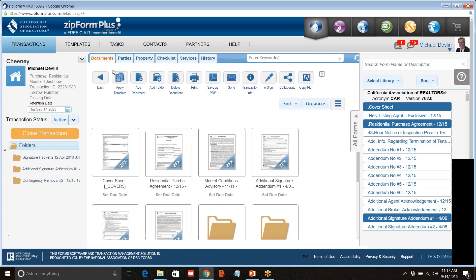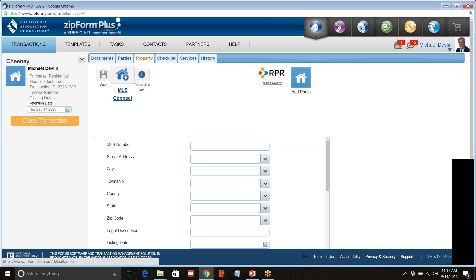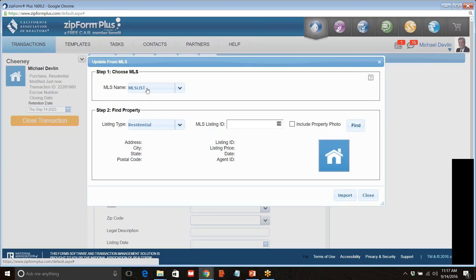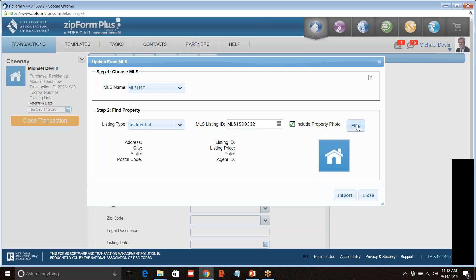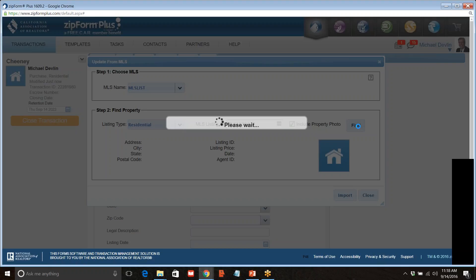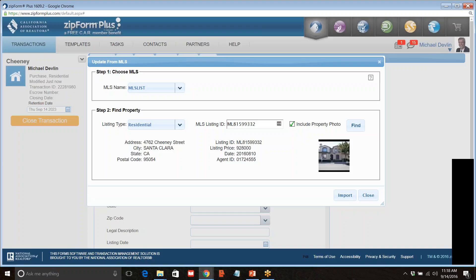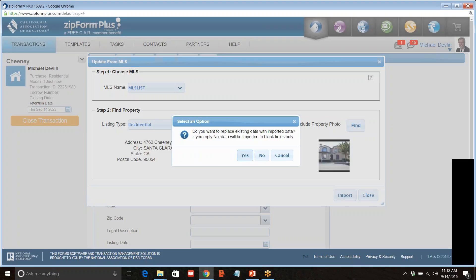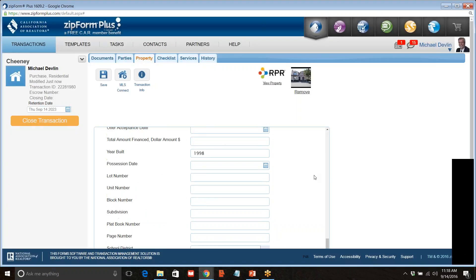Now we're going to go to the back button to the desktop and go to Property, then MLS Connect. If it says your MLS up here, it's working. If it's not saying it, it's not working. If your MLS is not connected under MLS Connect, it usually means you don't have your NRDS number in the MLS under your information. But let's assume everybody can see this. I'm going to paste in the MLS number, include the property photo for fun, and click Find — it's finding the property I wish to write an offer on.